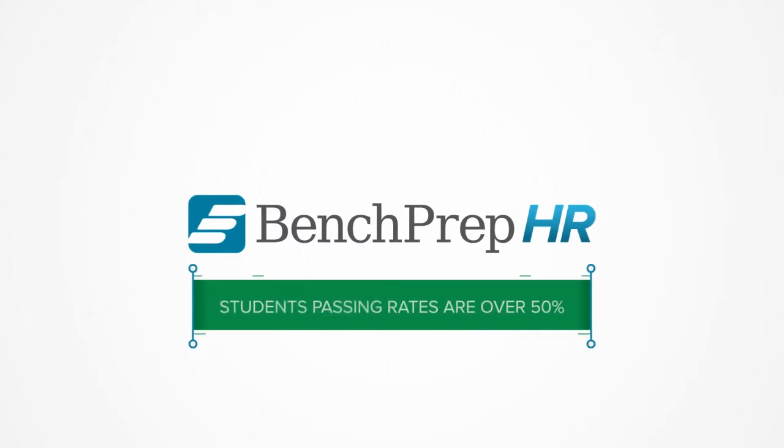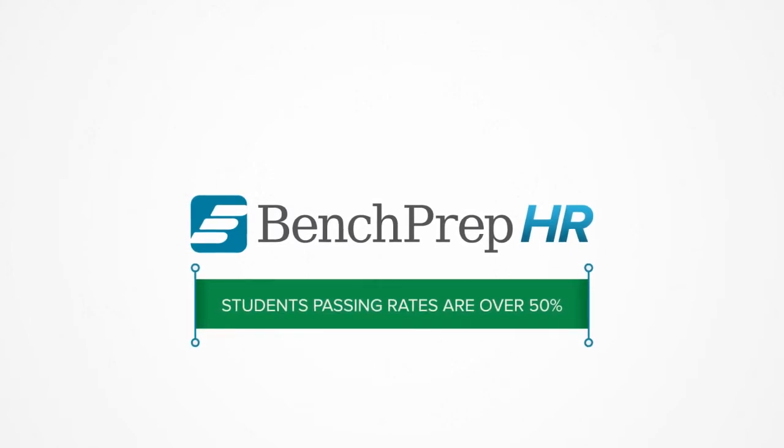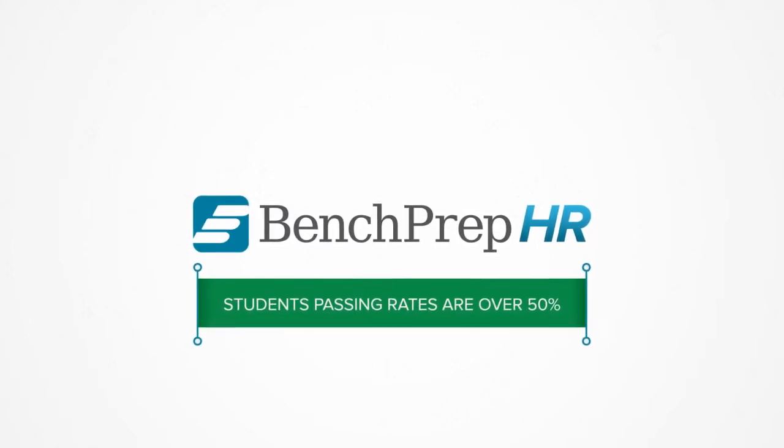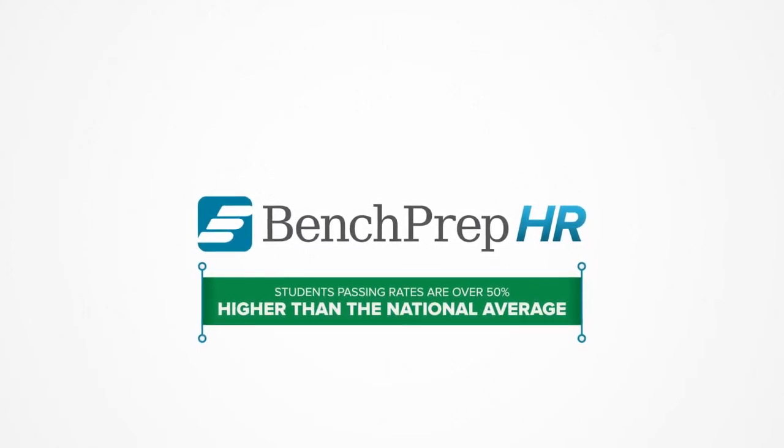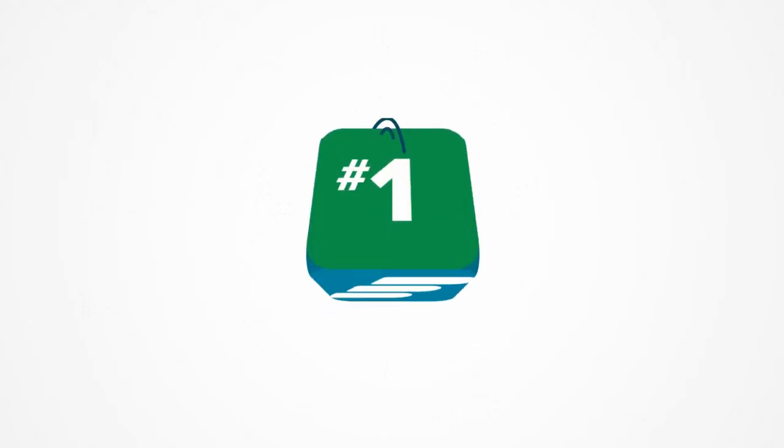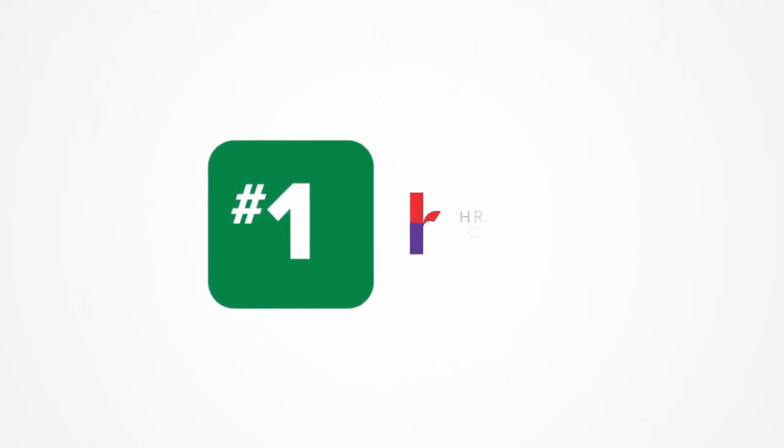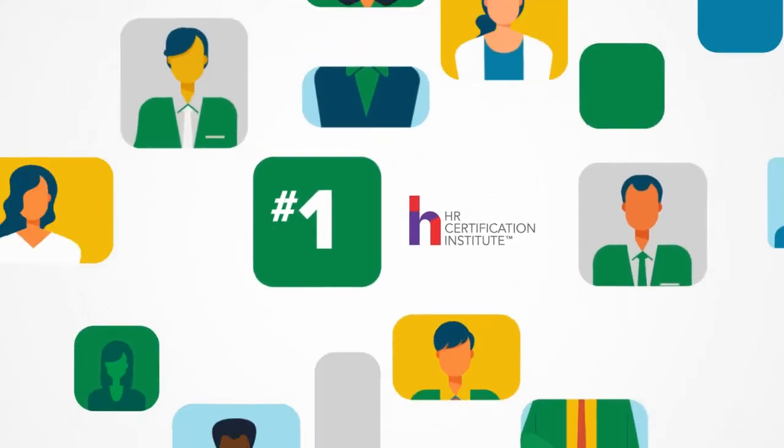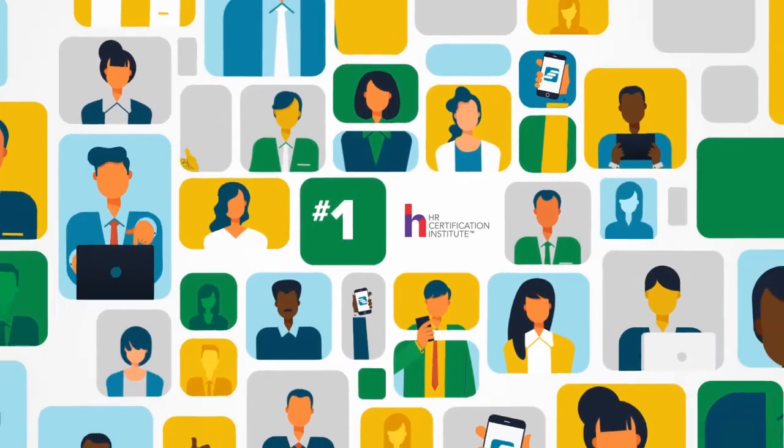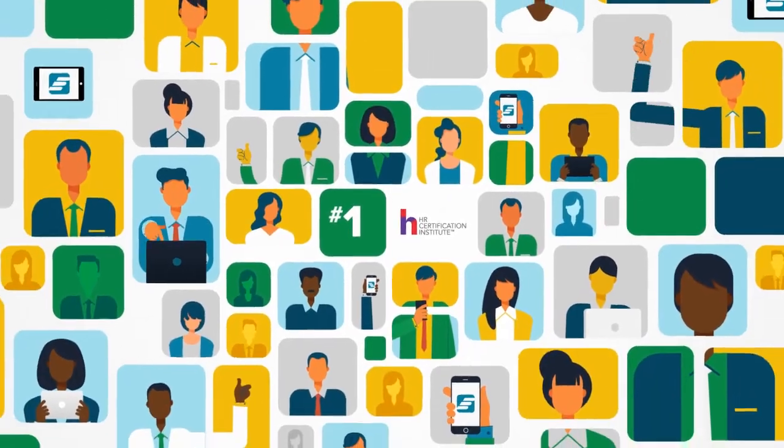BenchPrep HR students' passing rates are over 50% higher than the national average. And BenchPrep is the number one selling prep option through HRCI, used by thousands of HR professionals.